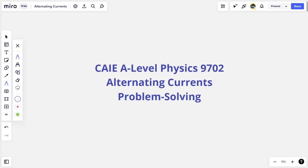Hello everyone, I'm Mr. K. Welcome back to Everything is Relative. Today we're going to be changing it up a bit and we're going to do some problem solving on the topic of alternating currents for Cambridge or CAIE A-level physics, subject code 9702. We've done a crash course in the past on this topic, but what's more important is to actually apply those concepts in solving problems. I've chosen a selection of random questions from past year exam papers, past year paper 4 questions, and done the solutions to them.